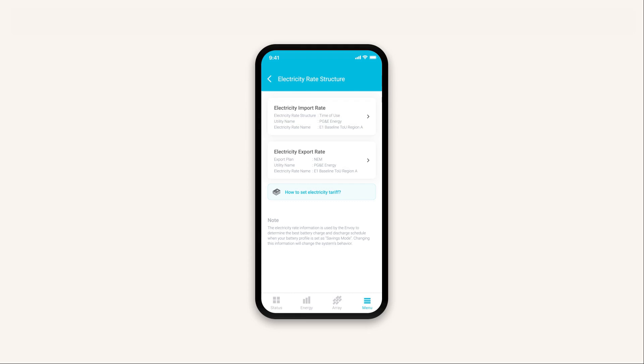Once you've added your electricity import rate, follow the same steps to add your electricity export rate.